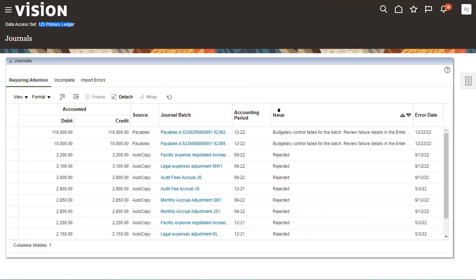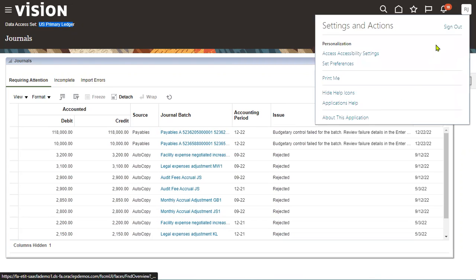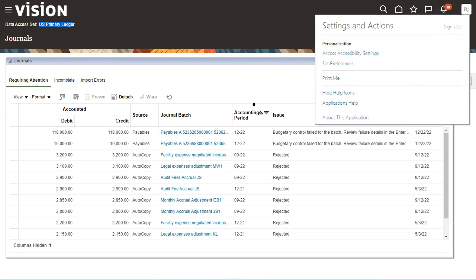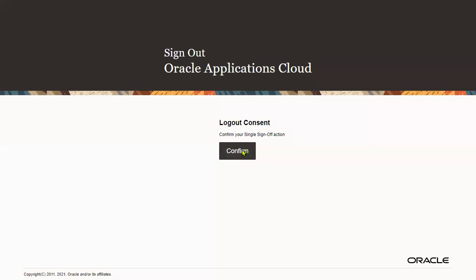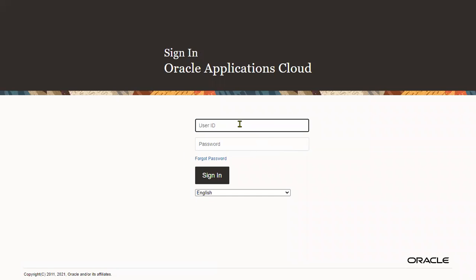Now we have provided data access to the user. But the client is asking to remove this data access for the current user — how can we revoke the data access? Let's log back into the applications.